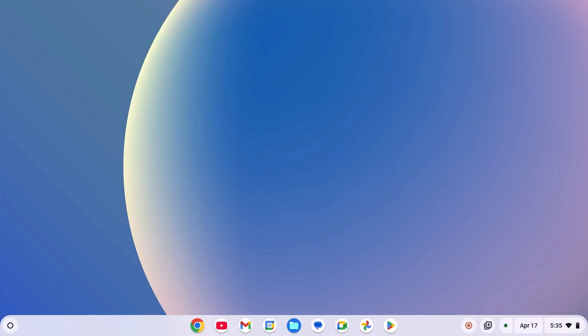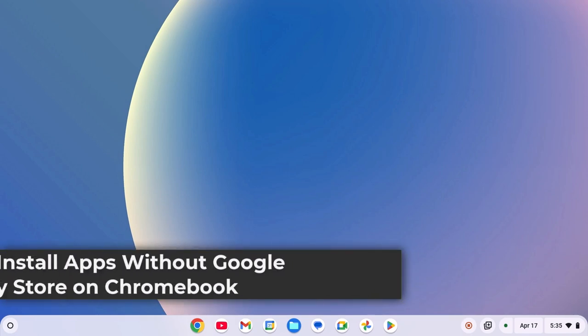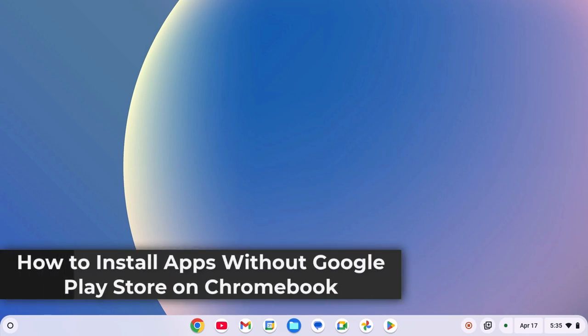Hello everyone. I'm back with another video. In this video, we are going to discuss how to install apps without Google Play Store on a Chromebook.